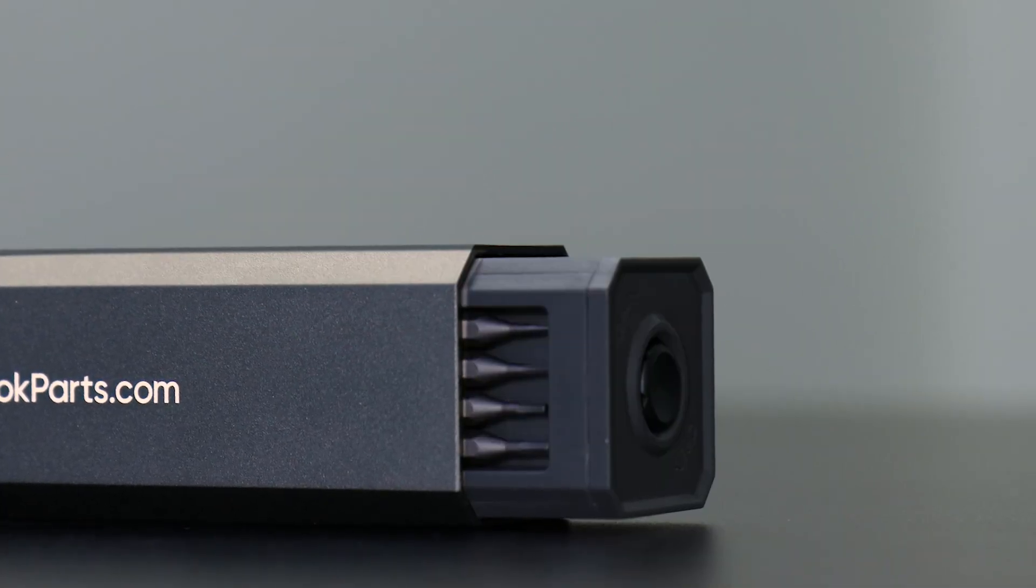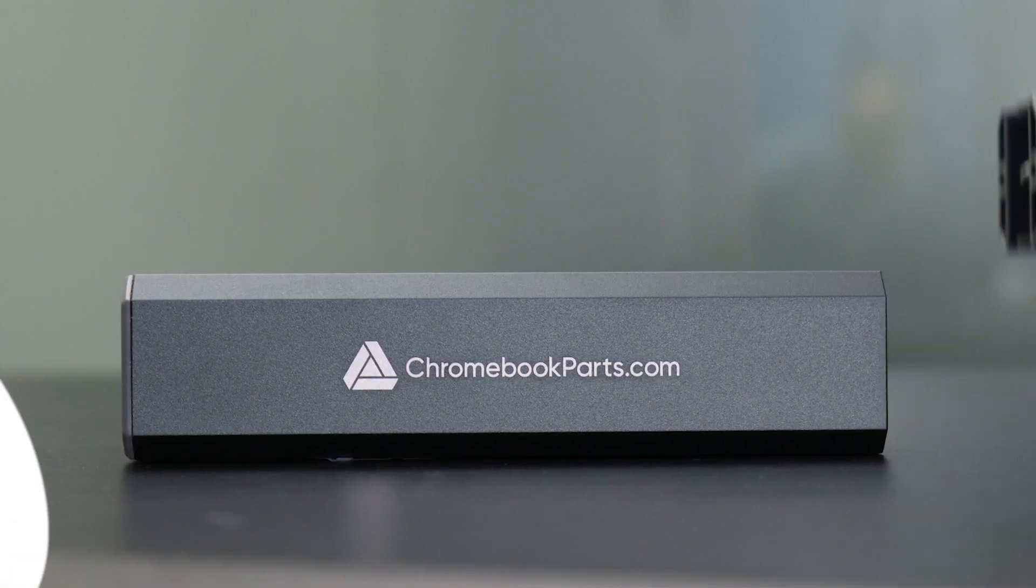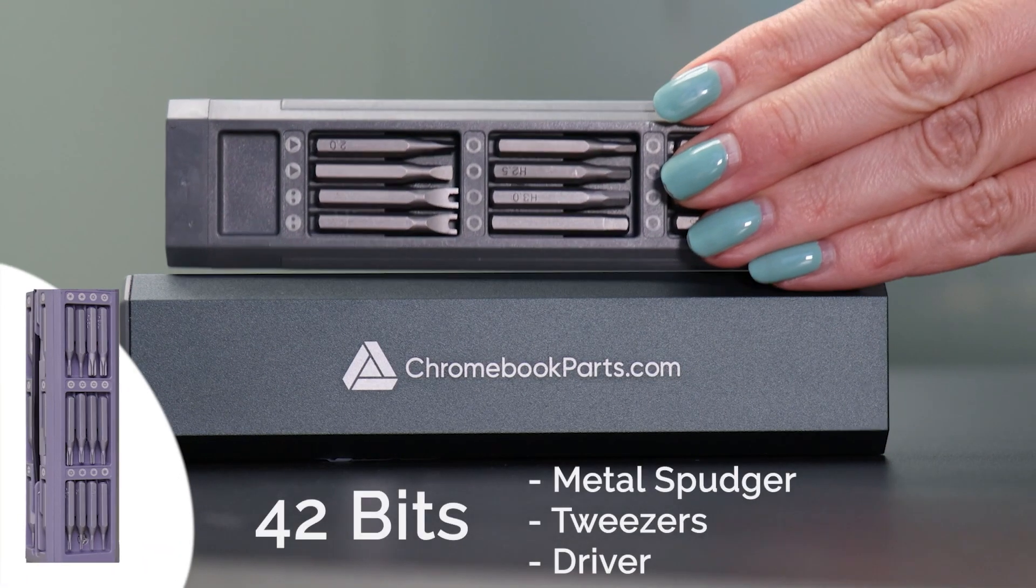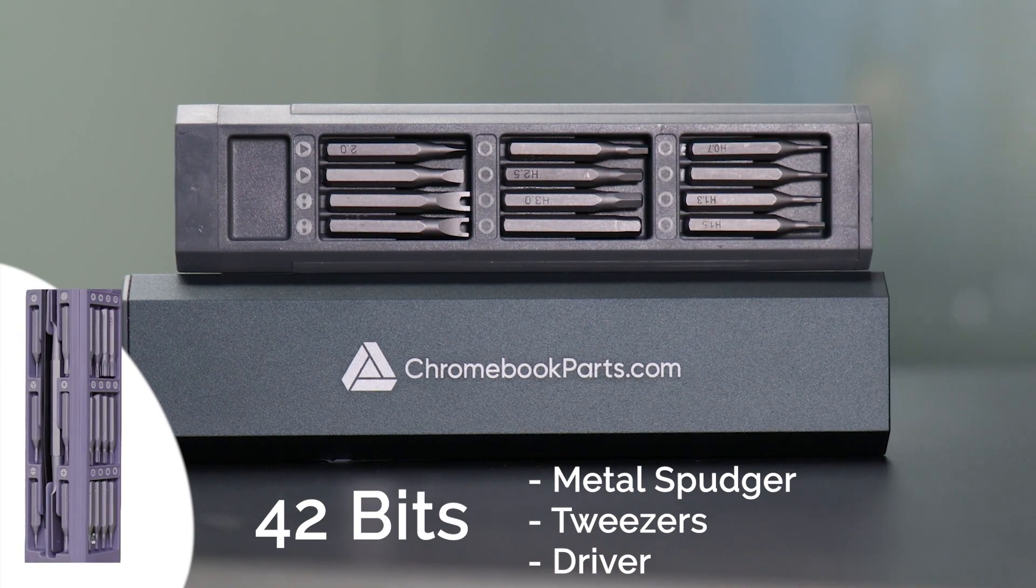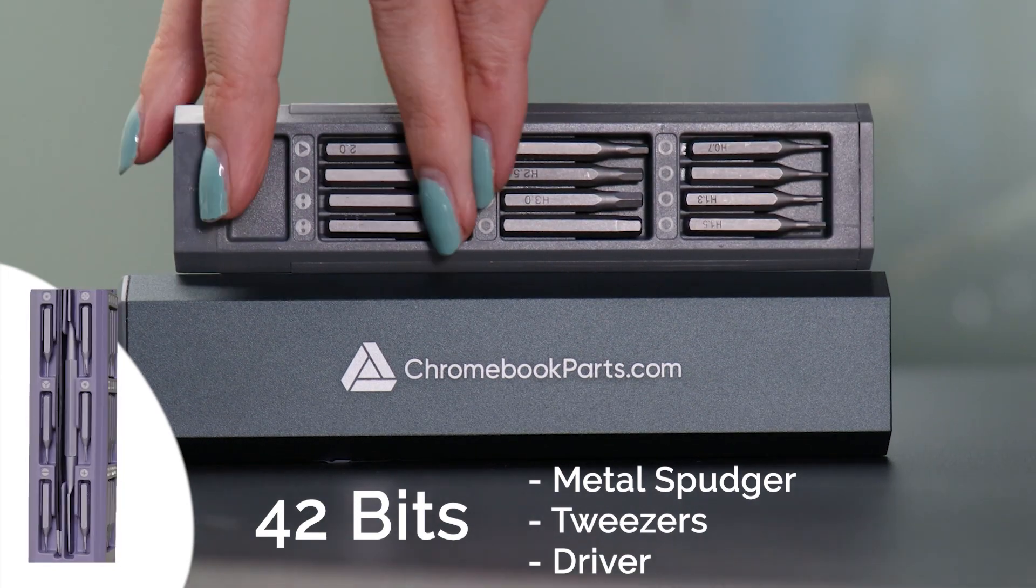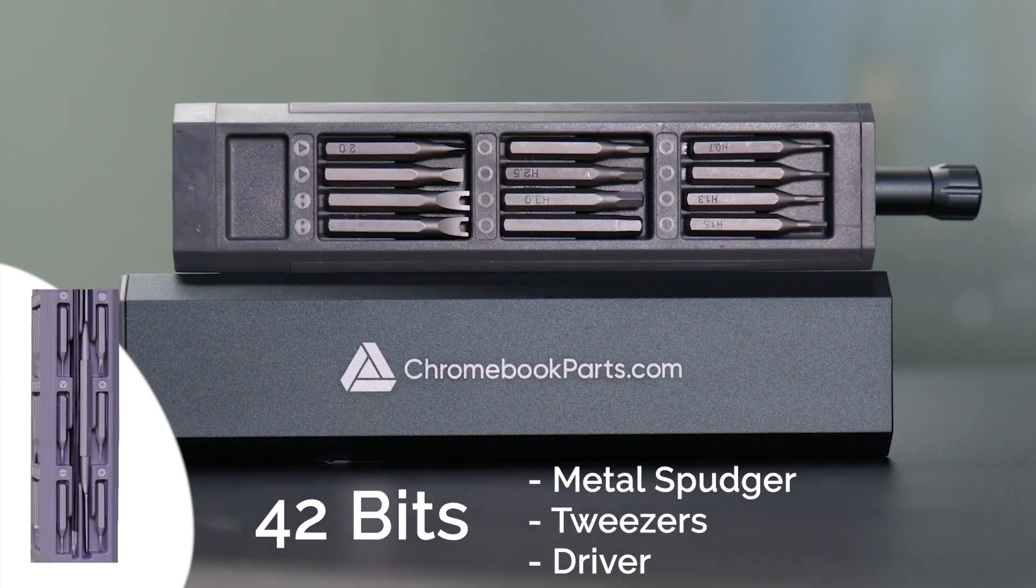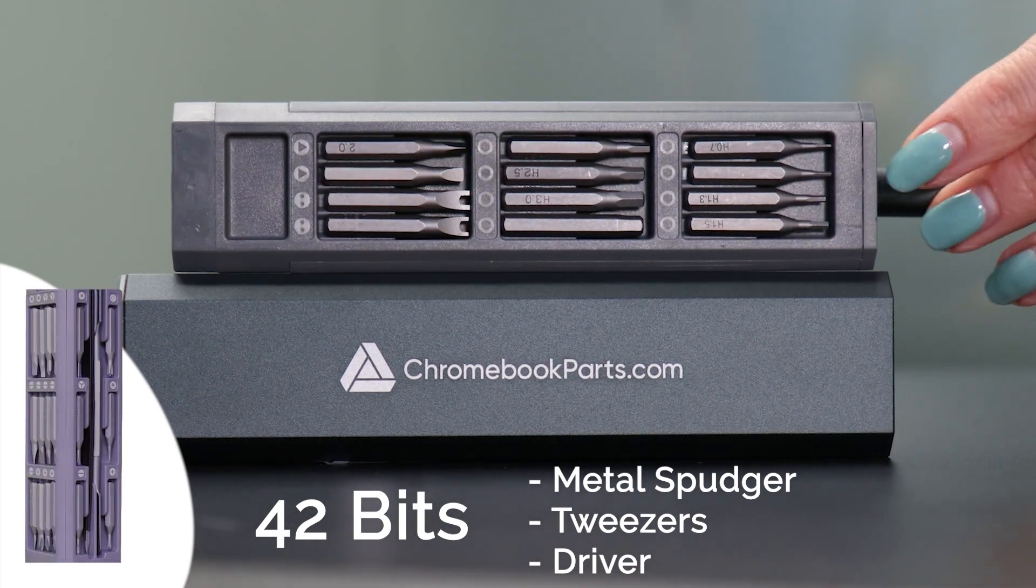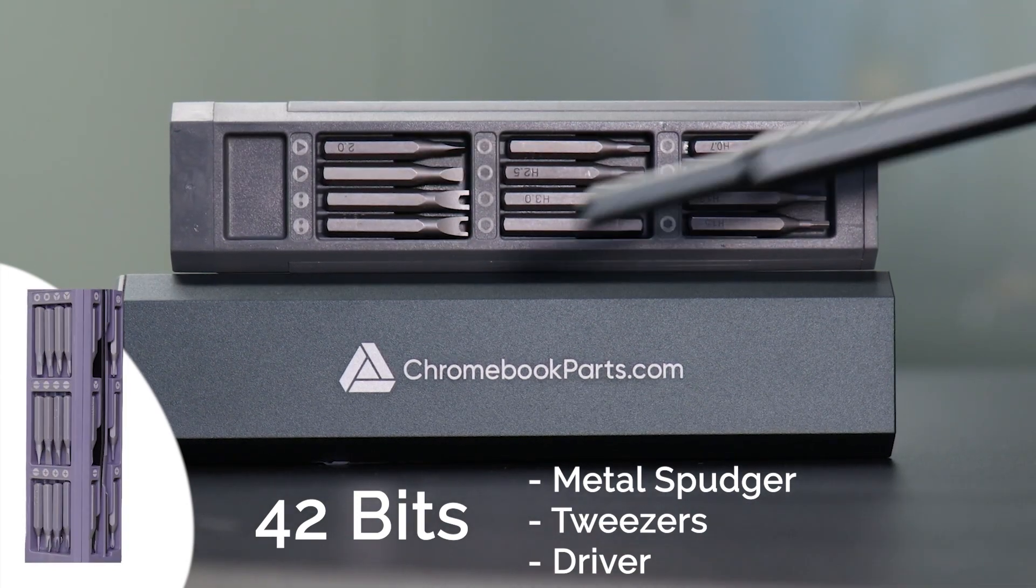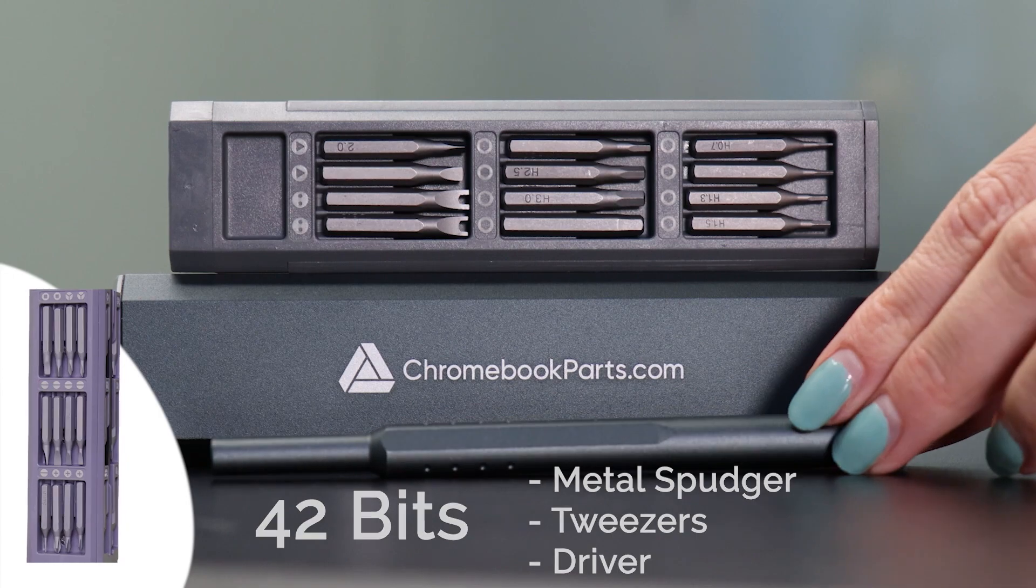Need tools? We've got you covered. Go to Chromebookparts.com or click on the link below to pick up this sleek portable tool kit.